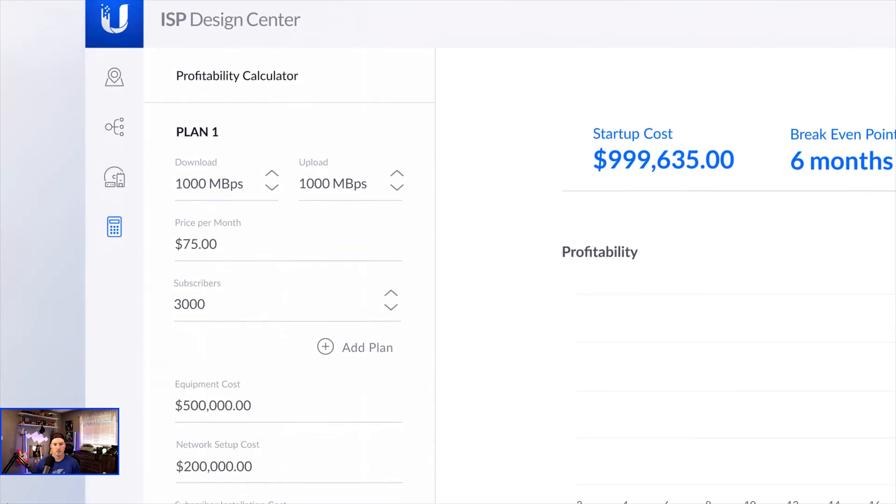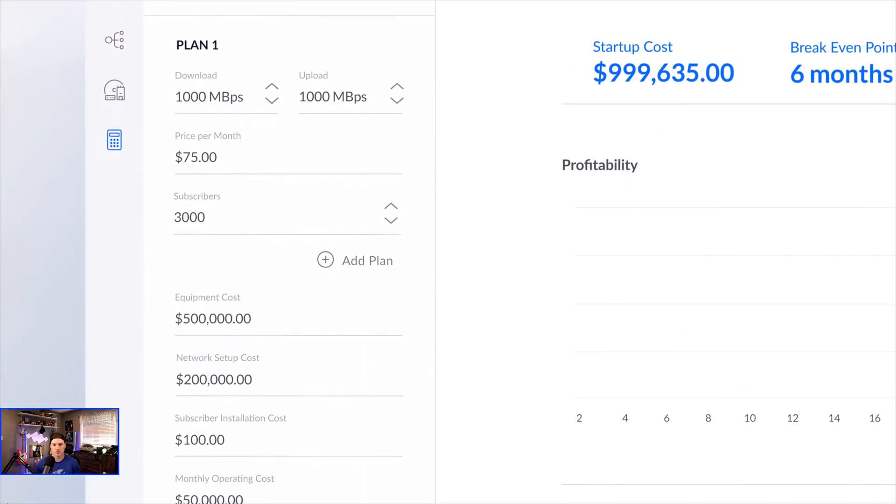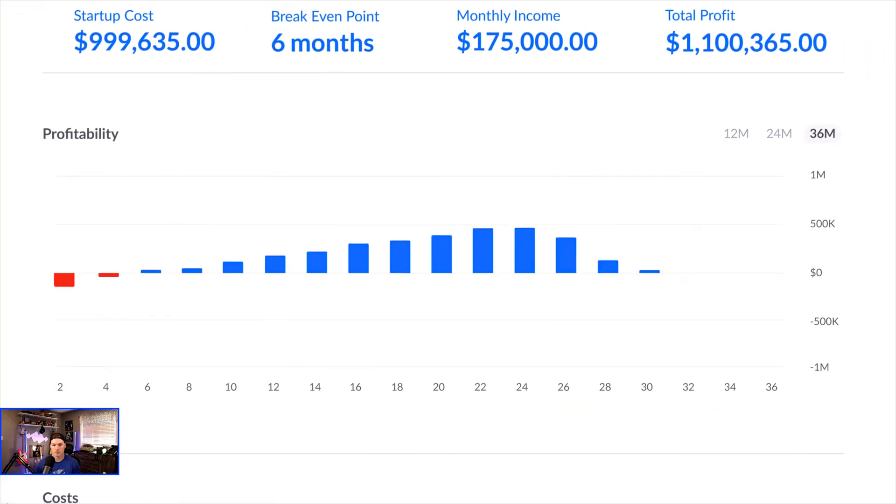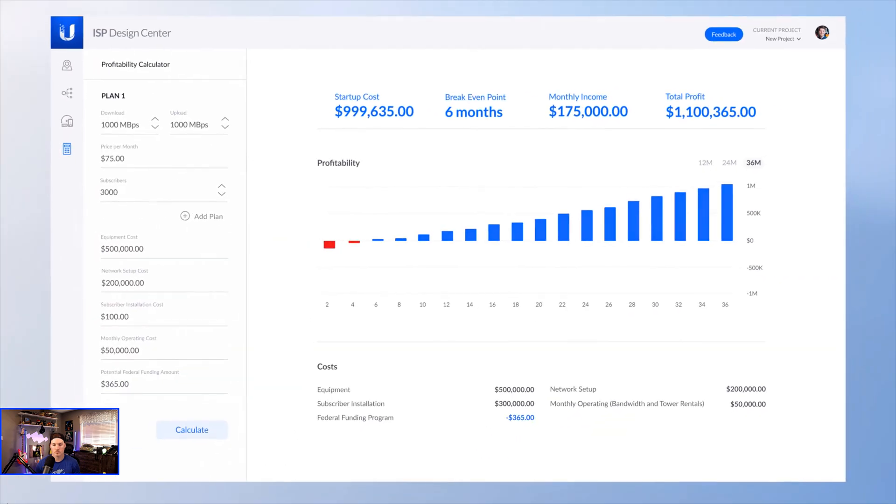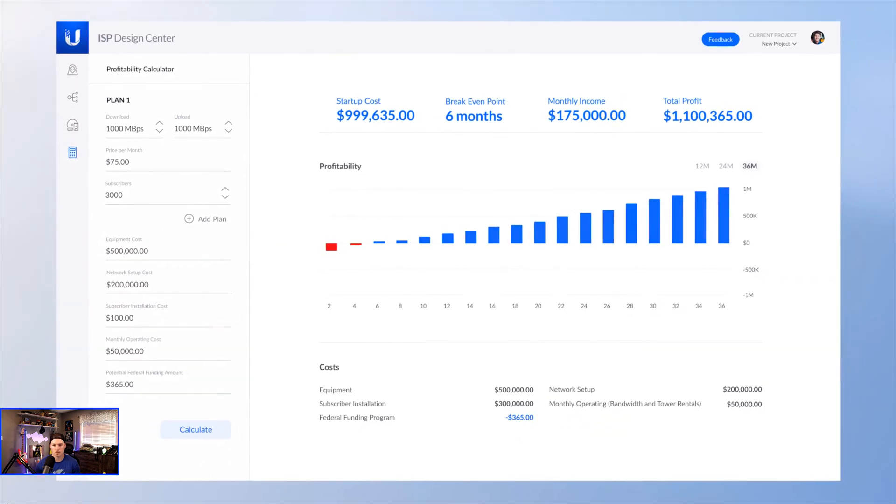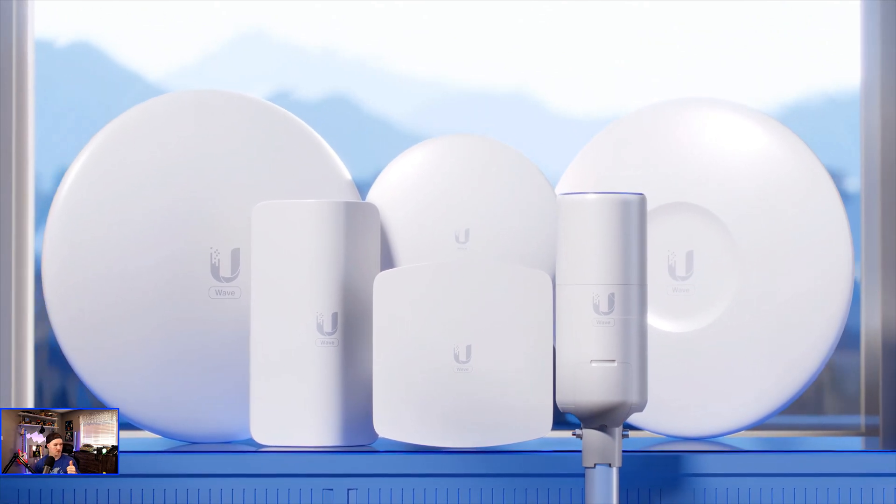Design your network, simulate coverage, analyze the economics of your operation, and start attacking markets. Welcome to the future of Last Mile Internet.